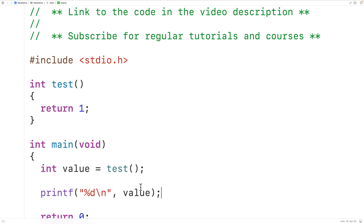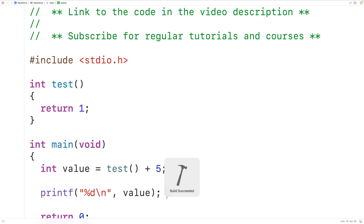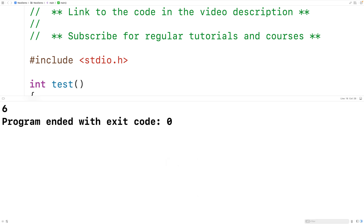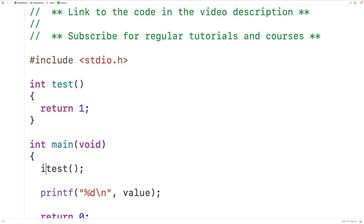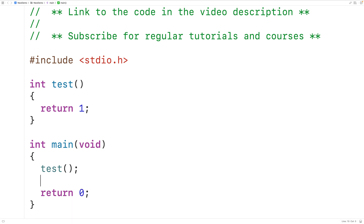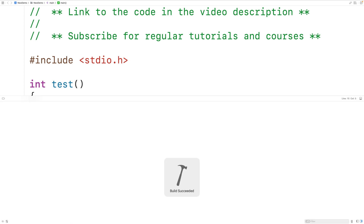Now we could use the value returned by test in all kinds of ways. For example, I could add 5 to the value returned by test and store the result into value — saving, compiling and running gives us 6. We could also just call the function and not do anything with the return value, which is also valid.